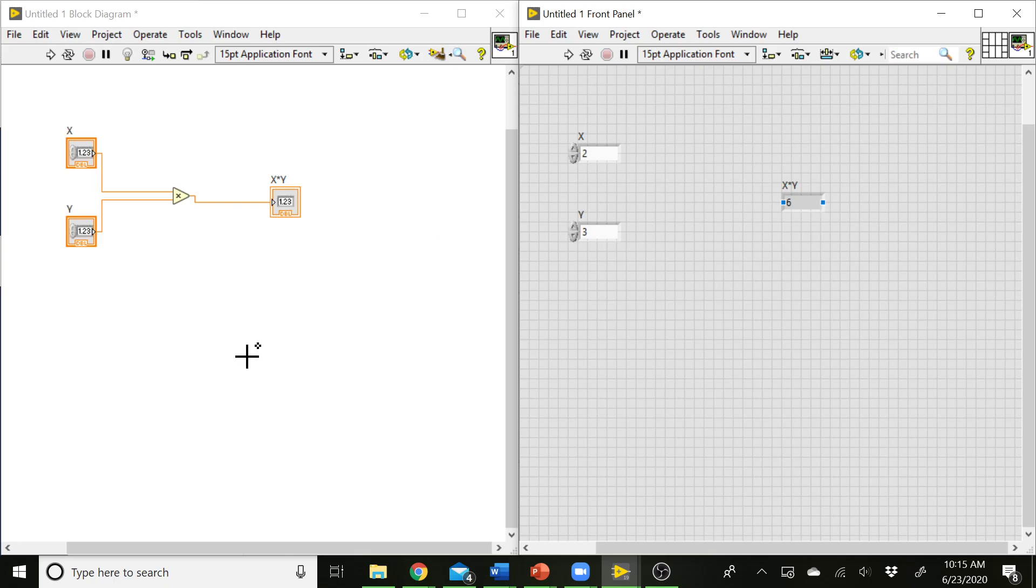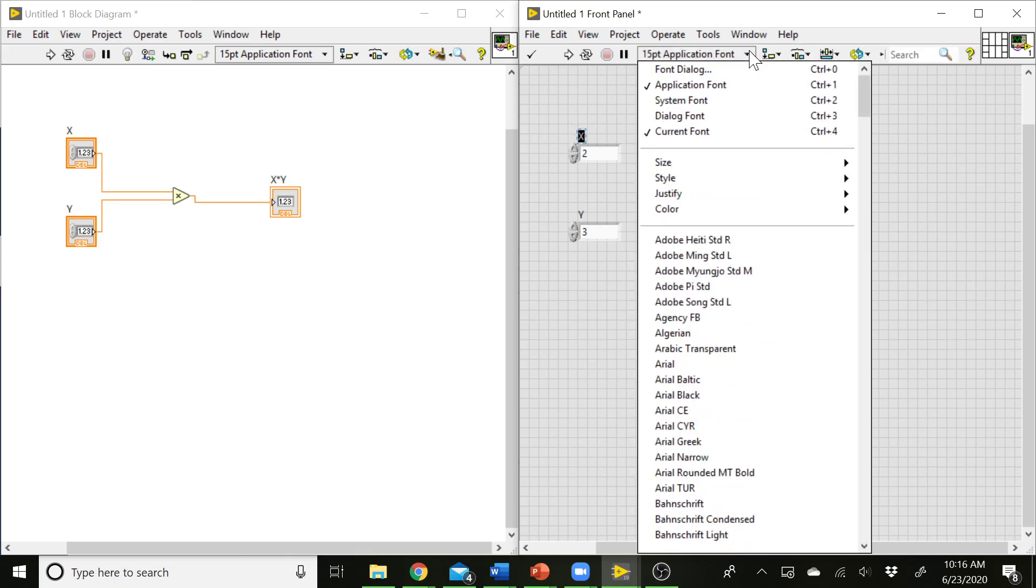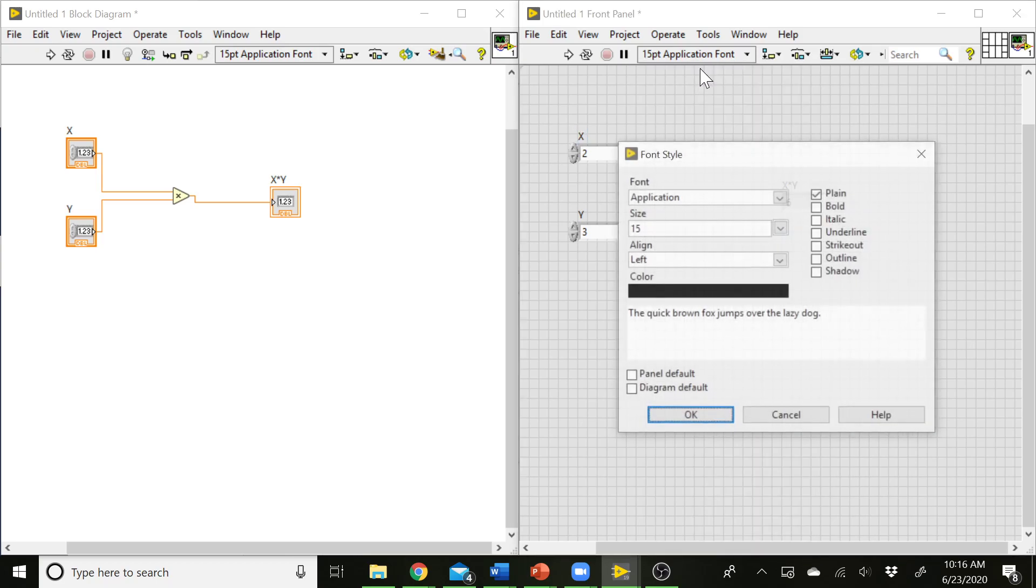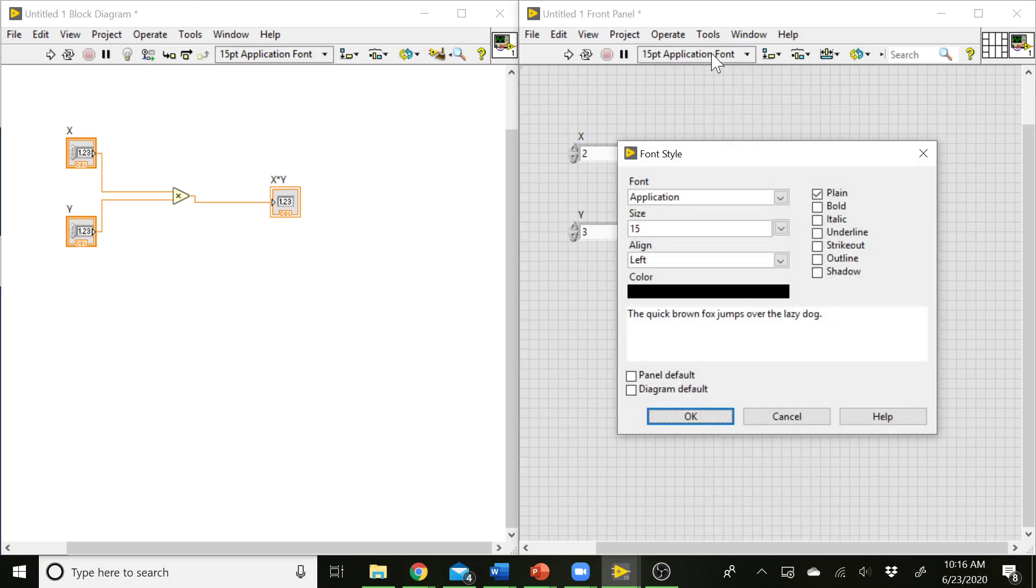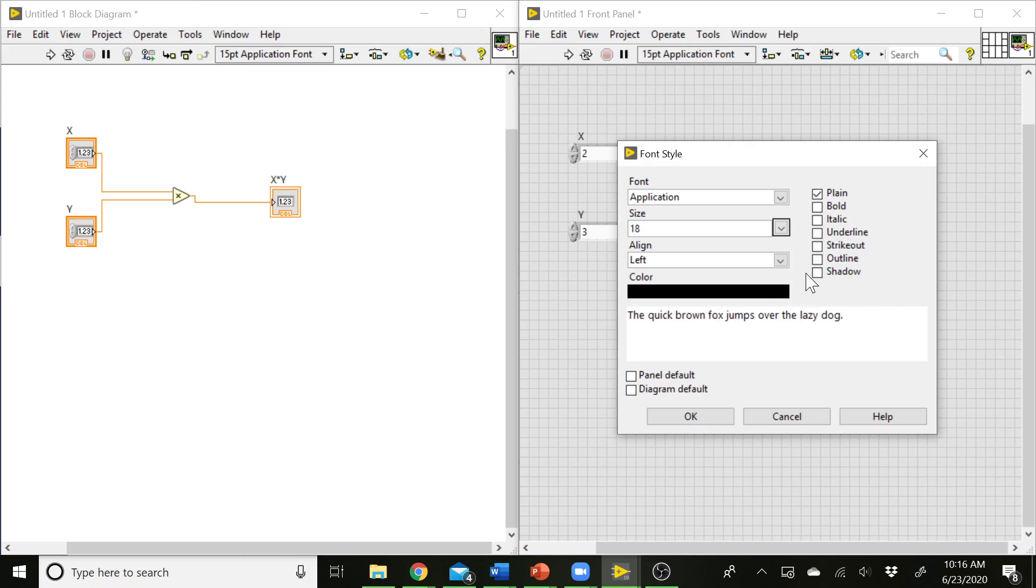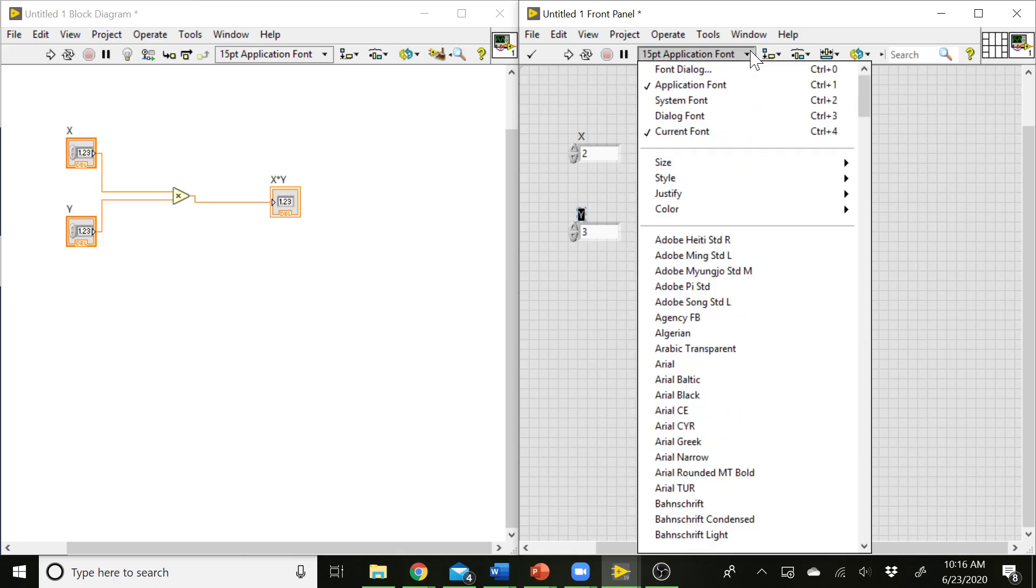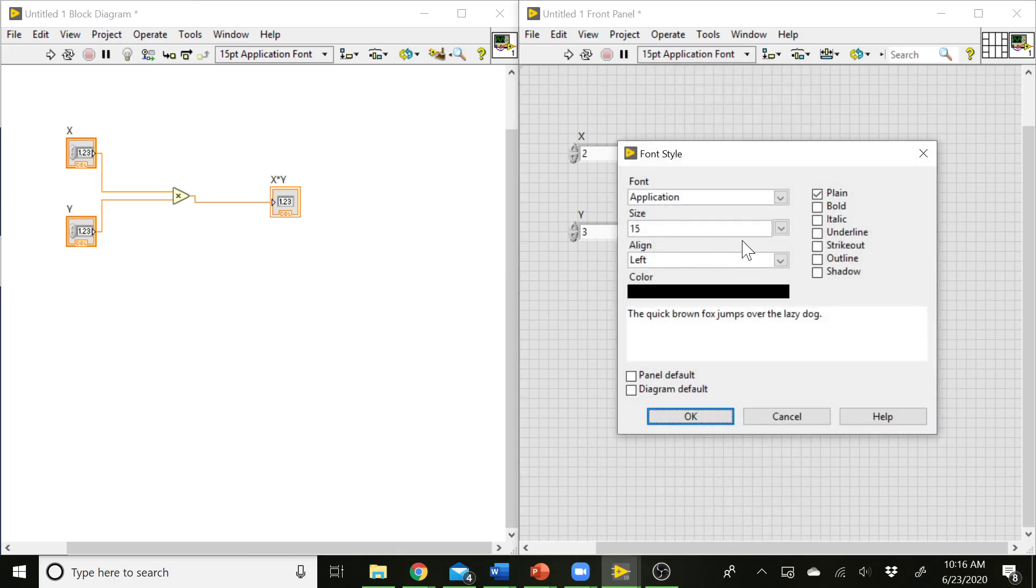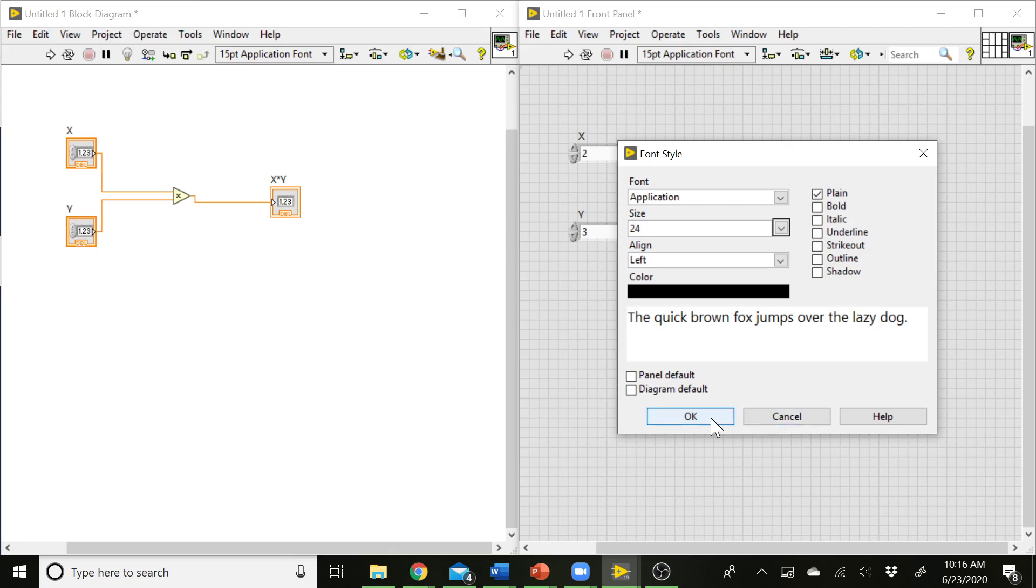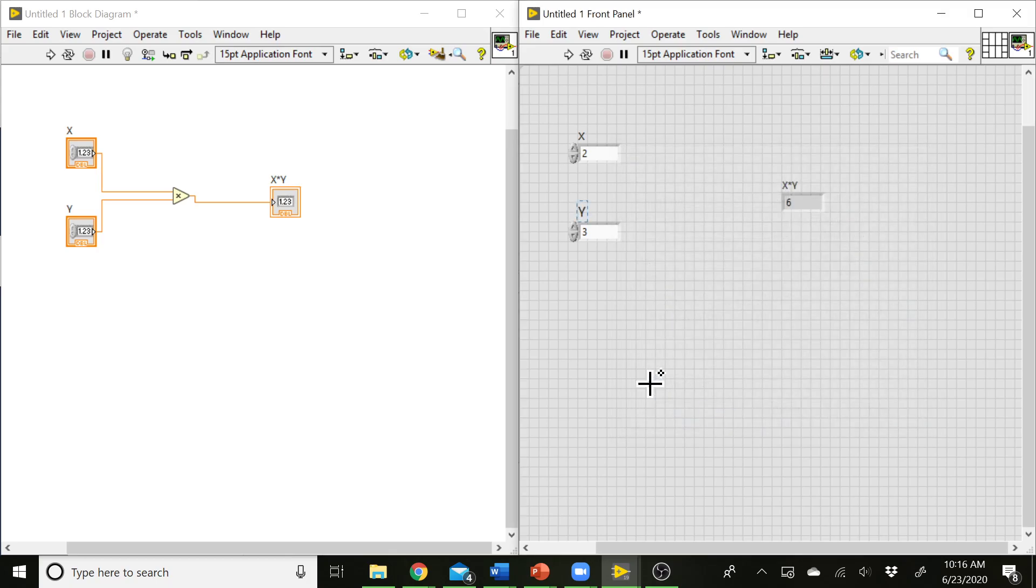Now the assignment prompt asks us to use labels and some text comments to help document our VI. So we've already done the labels a little bit. We can change these up here. If we wanted to, we can make the font bigger by selecting this font menu up here. We can change the size. Say we want to make this really big. We can do that. And that's one way that we can do documentation on the front panel and help customize the look of our front panel.